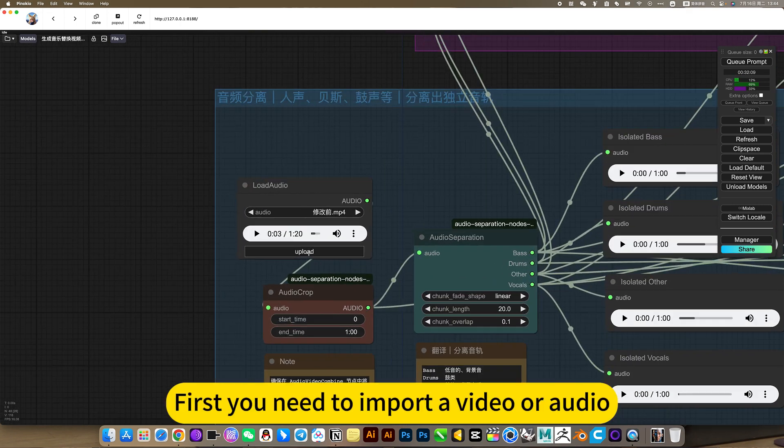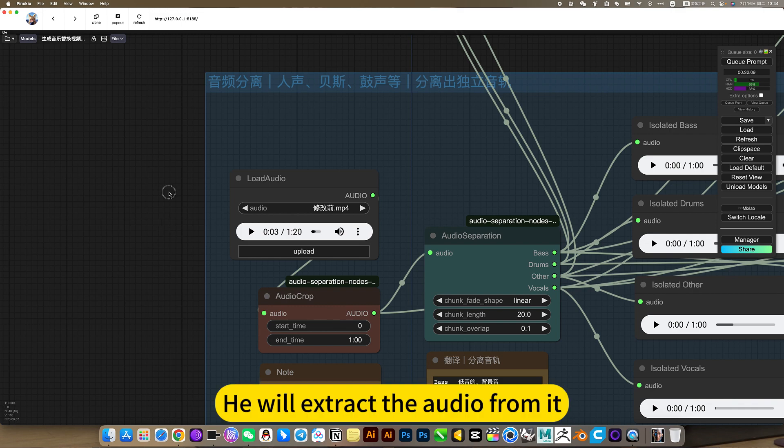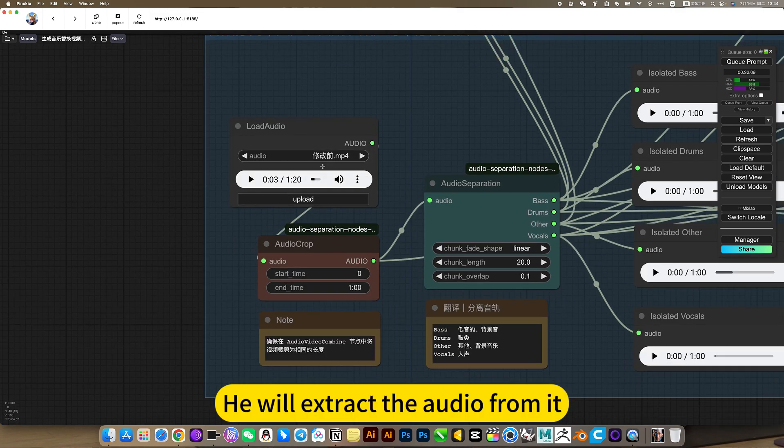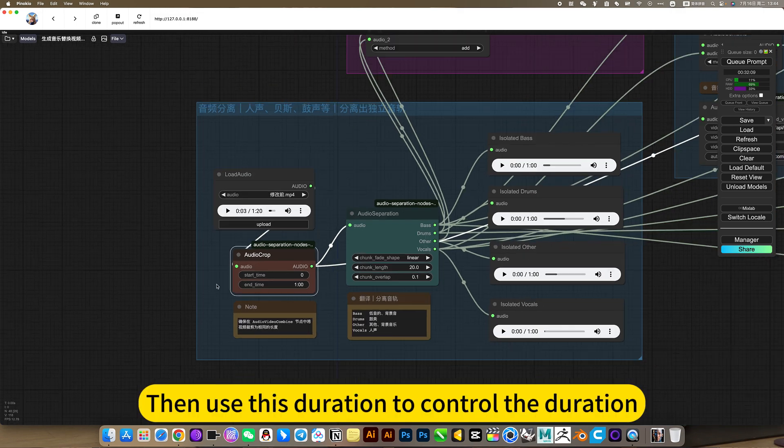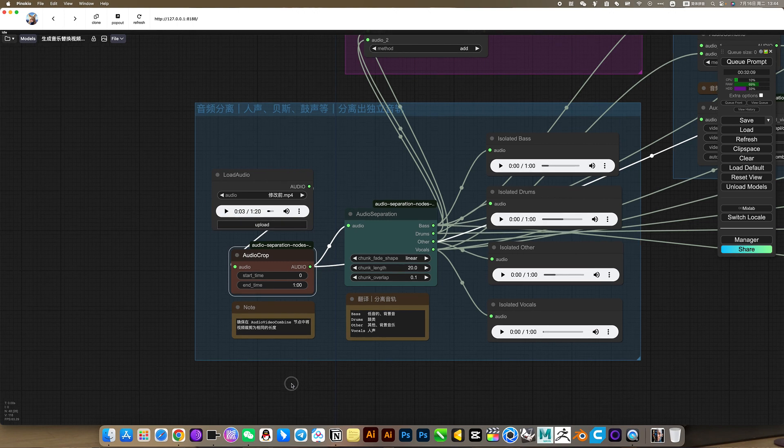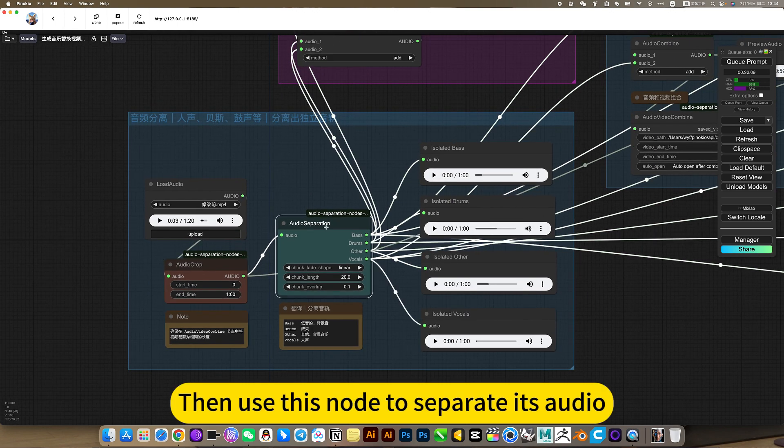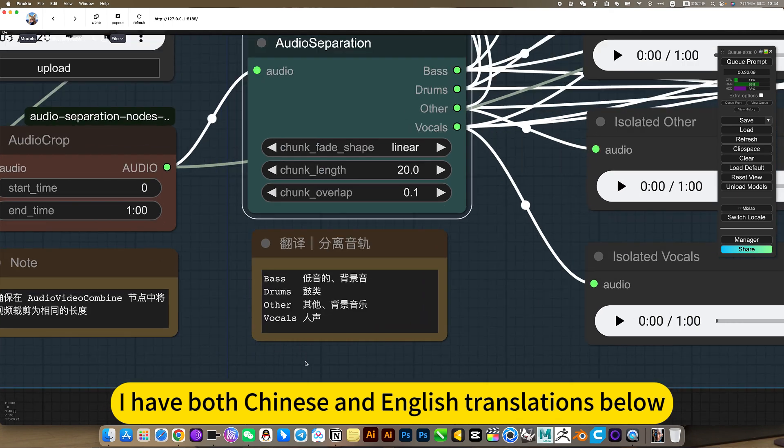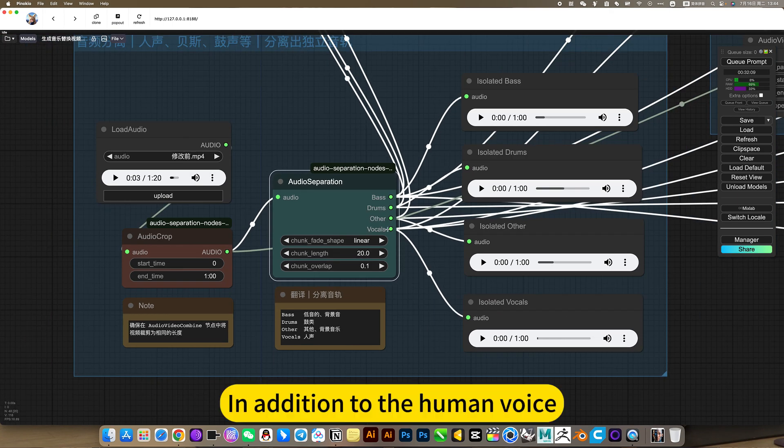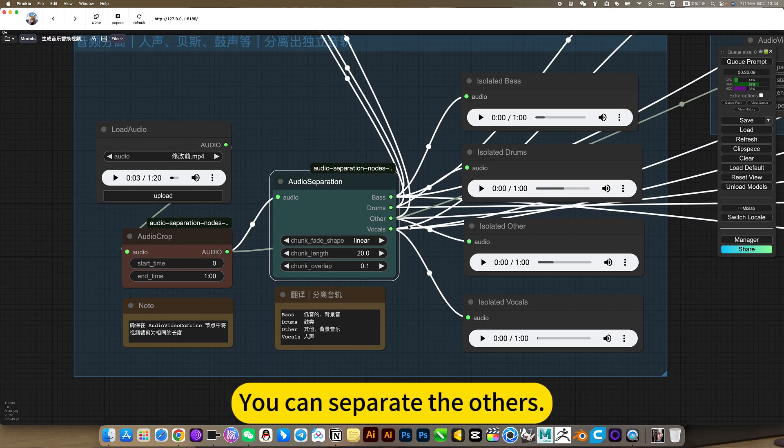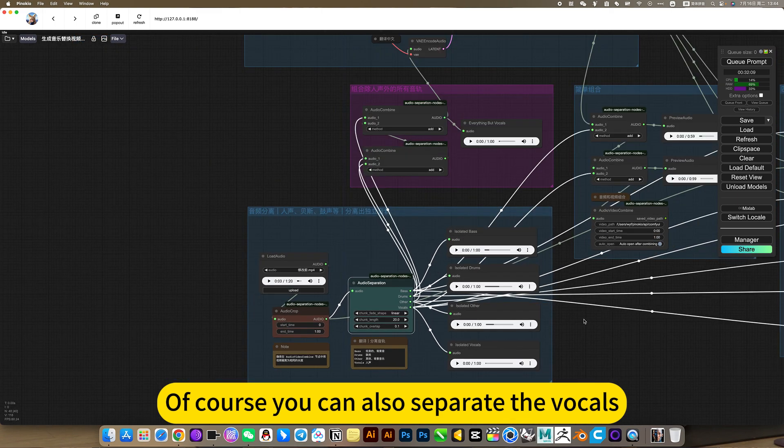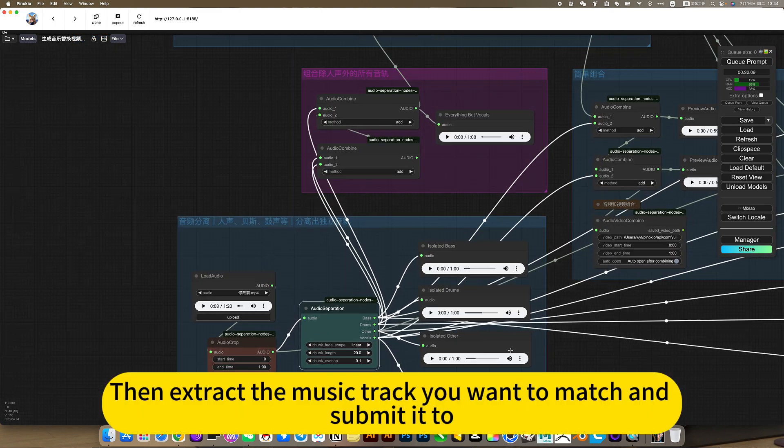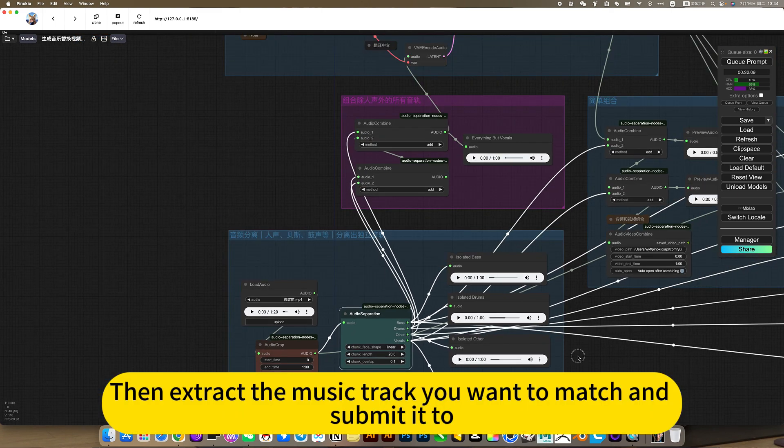First you need to import a video or audio. You will extract the audio from it, then use this duration to control the duration. Then use this note to separate the audio. I have both Chinese and English translations below. In addition to the human voice, you can separate the others. Of course, you can also separate the vocals. Then extract the music track you want to match and submit it.